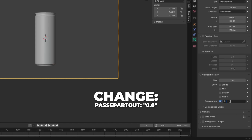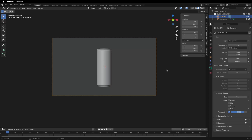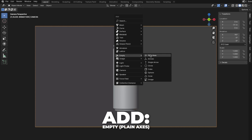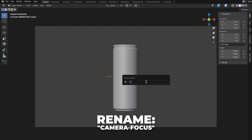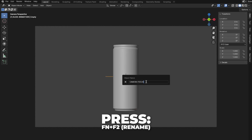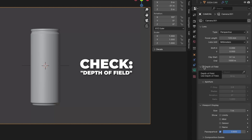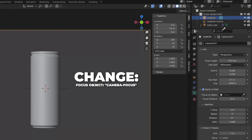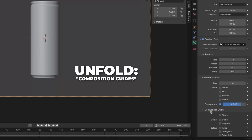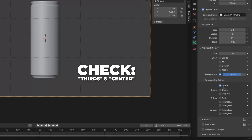Change the passepartout to 0.8 so it shows a little bit of the viewport but not that much — it will make sense later on. Now press Shift plus A to add Empty Plain Axes. Then press F2 to rename it to 'camera focus' — for Mac users, press Fn plus F2. Then check Depth of Field and change the focus object to 'camera focus'. Change the F-stop to 0.2. Then unfold the Composition Guides and check Thirds and Center.